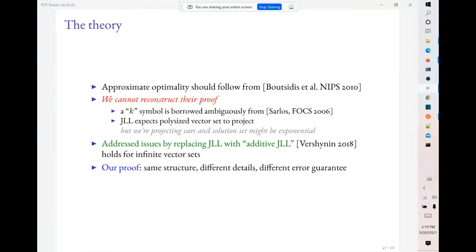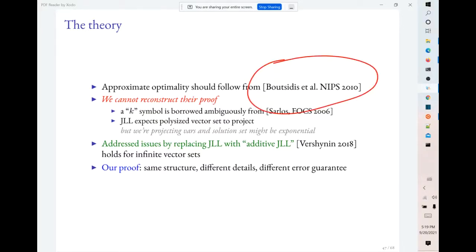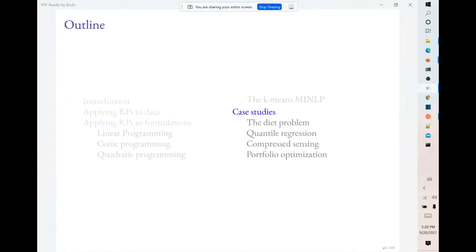For case studies, we have identified what appears to be a hole in the proof of another paper and fixed it using a completely different technique — an additive JLL. The case studies cover the diet problem, quantile regression, compressed sensing, and portfolio optimization.